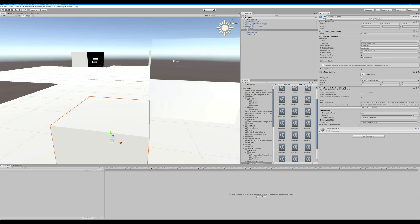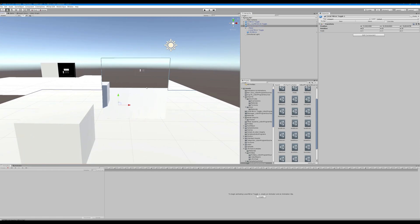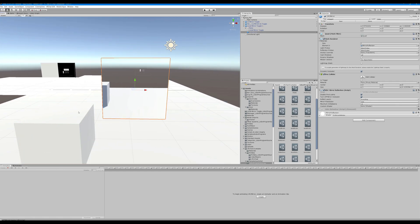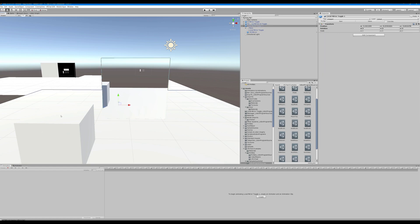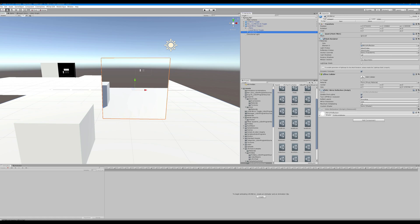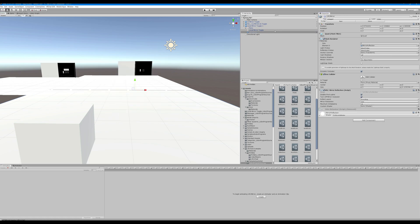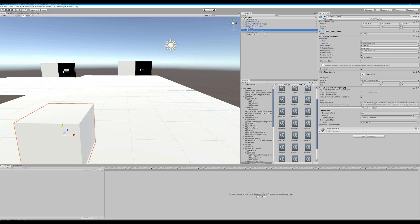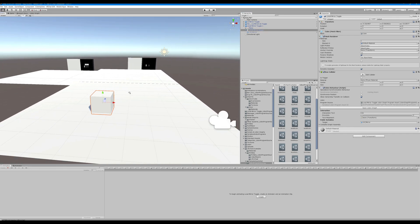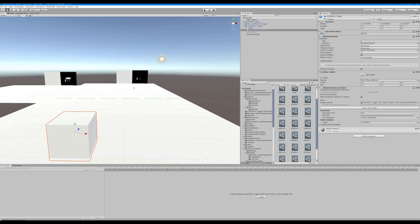So now we can see we have our target here and we're going to target a VRC mirror. And we're going to have it off by default. So now when you click the button, it'll enable it and you click it again, it'll disable it. And that is locally — that will not work for everybody.